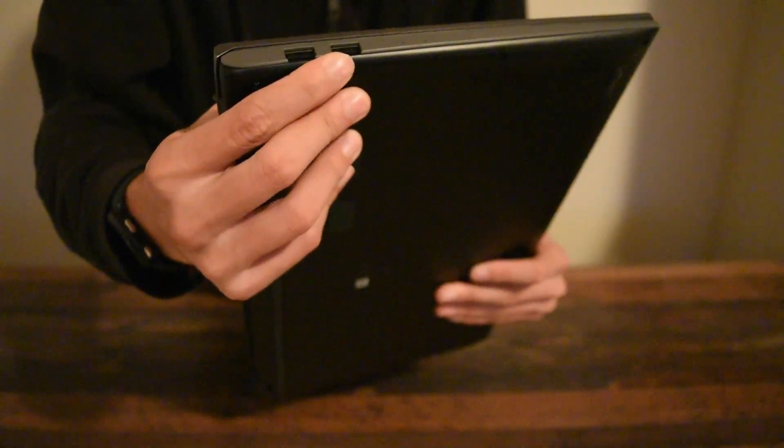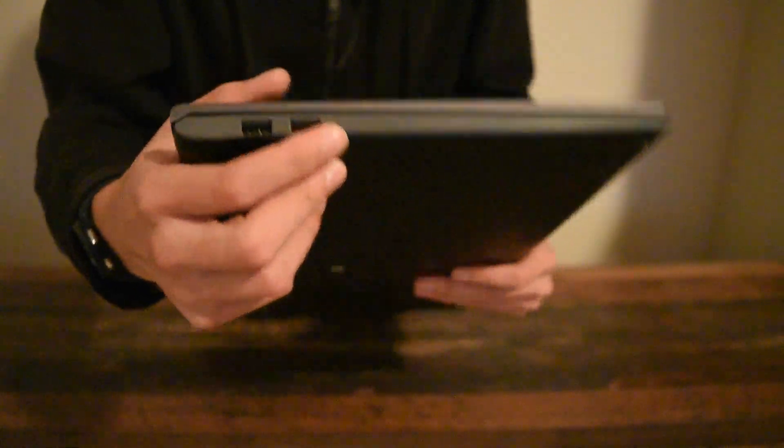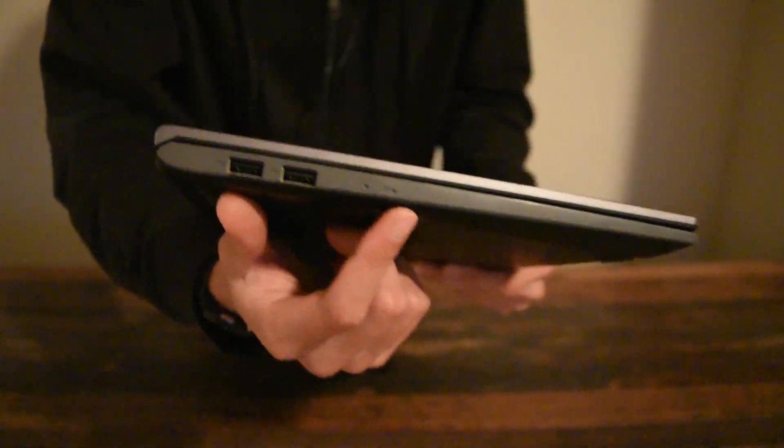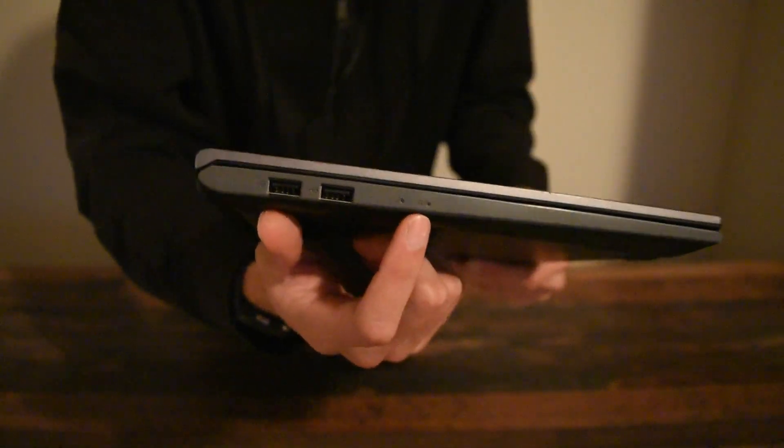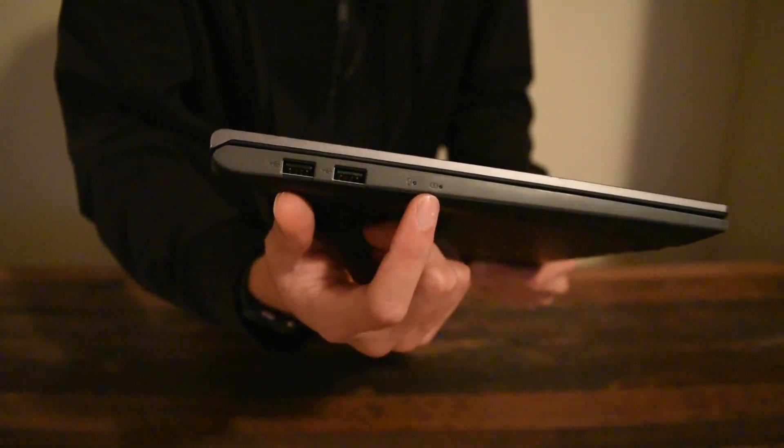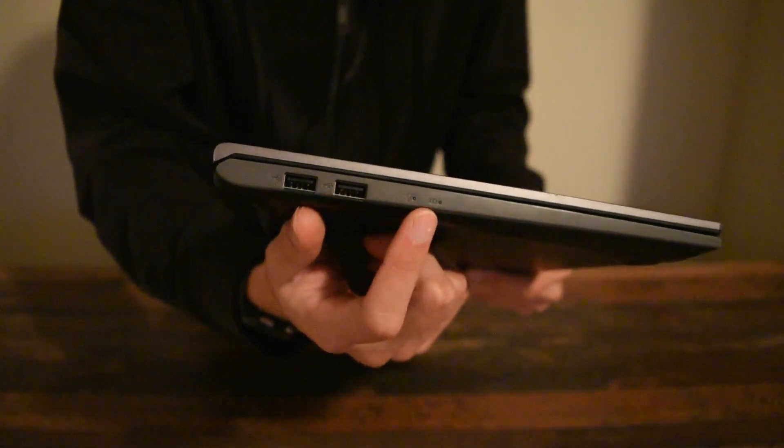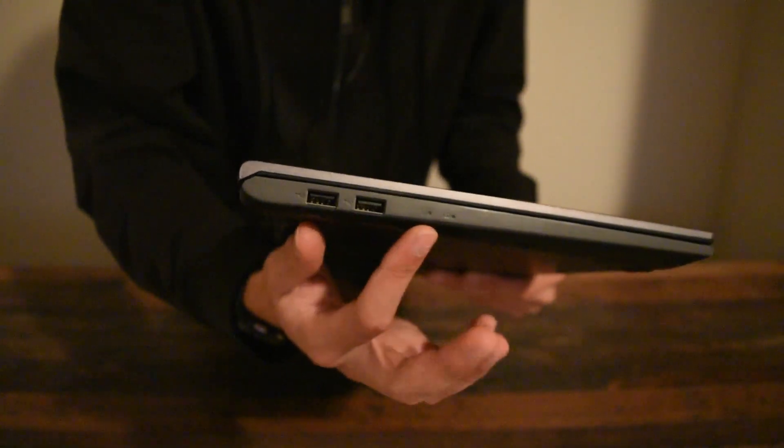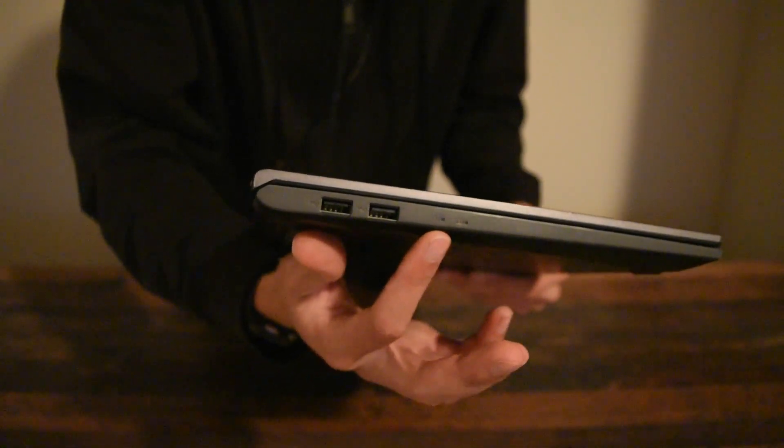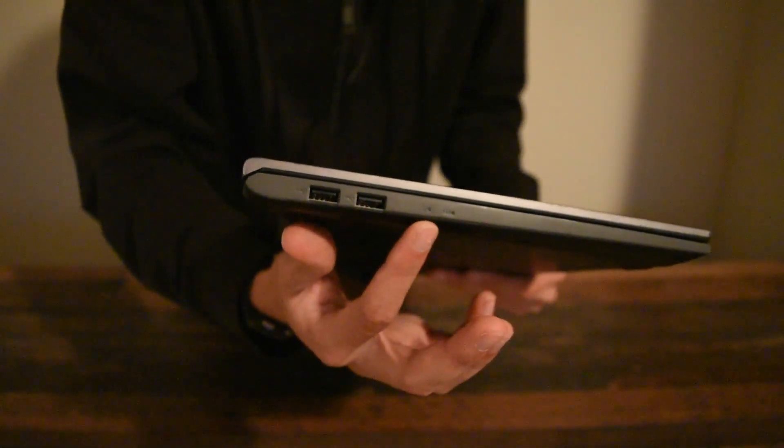And then you got the signal lights over here, telling you if the computer's on or if it's charging or if it's off, which it's off right now, so it'll do a rapid blink like that.